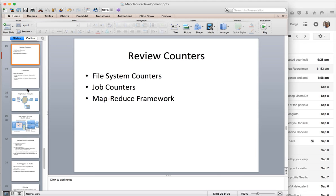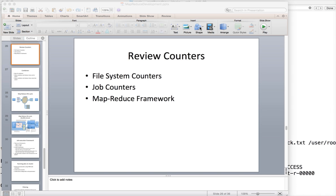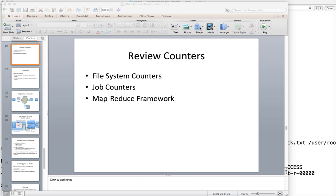We started with simple MapReduce program with default behavior, then understood different types of classes that are part of MapReduce APIs. One is the input output formats, key and value types, and also we've seen some deeper details like hash partitioner. After completing the record count MapReduce application, we've also seen how we can run it in the cluster as part of the last video.